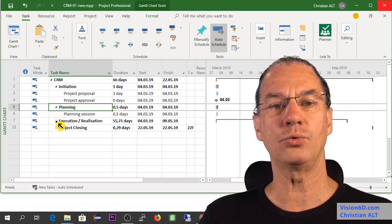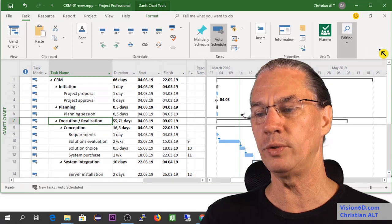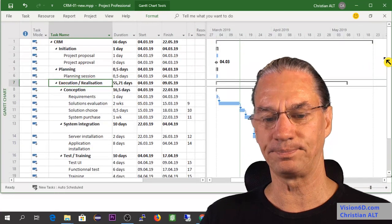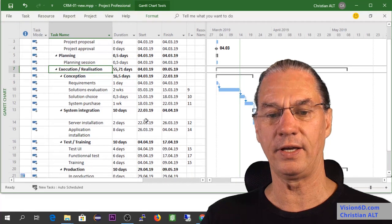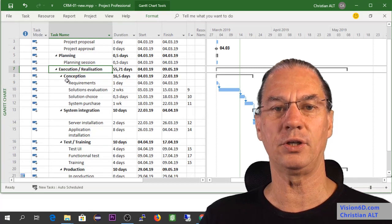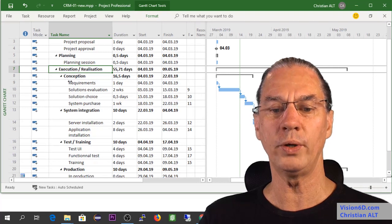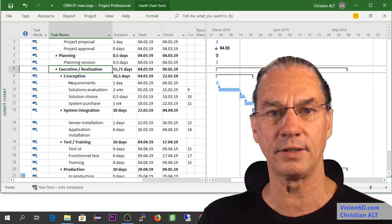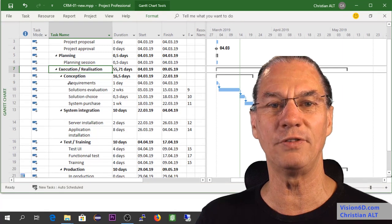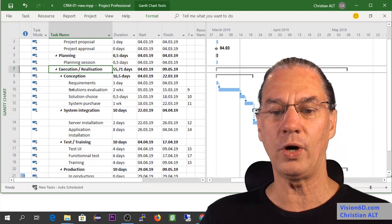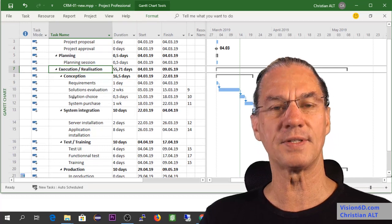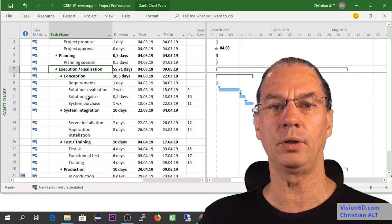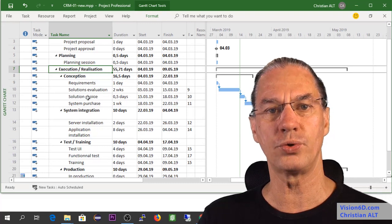After that, we enter the big part of the work, which is the execution. Let me remove the navigation pane for a while. During execution, you will see that I also have summary tasks with some summary tasks. I have a first step here that I call conception, when we will define the real requirements about the solution. It will be an online solution since we need to be fast. Once we have the requirements, we will do the solution evaluations for about two weeks. Once this is done, we will gather with the different people of the team, the stakeholders, and we choose the solution.